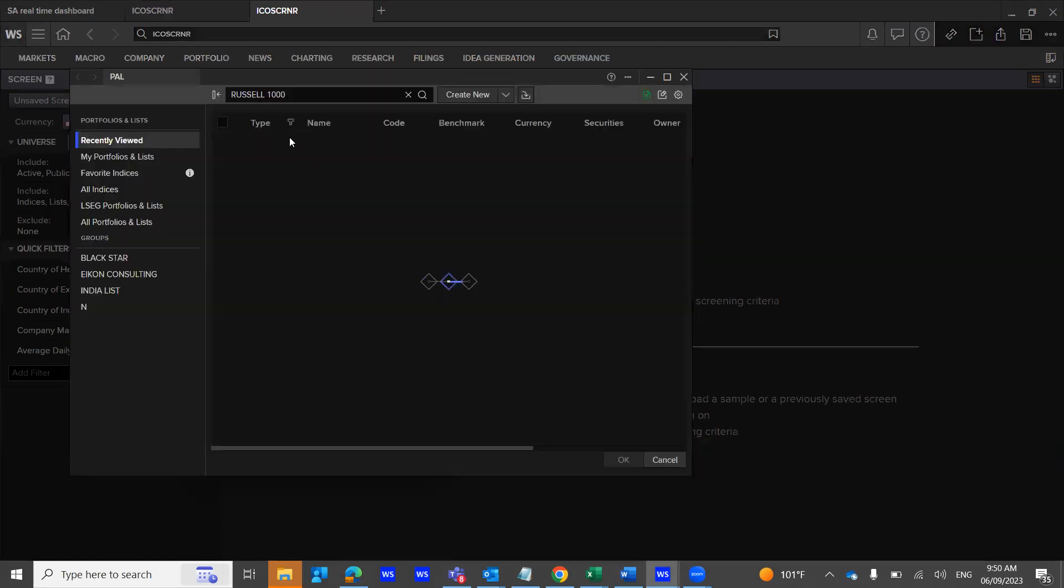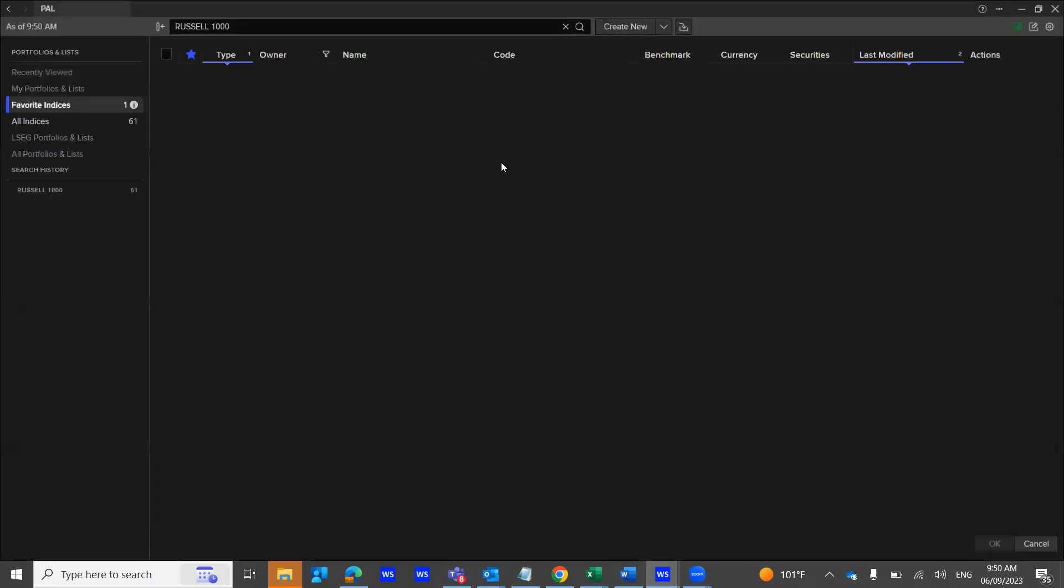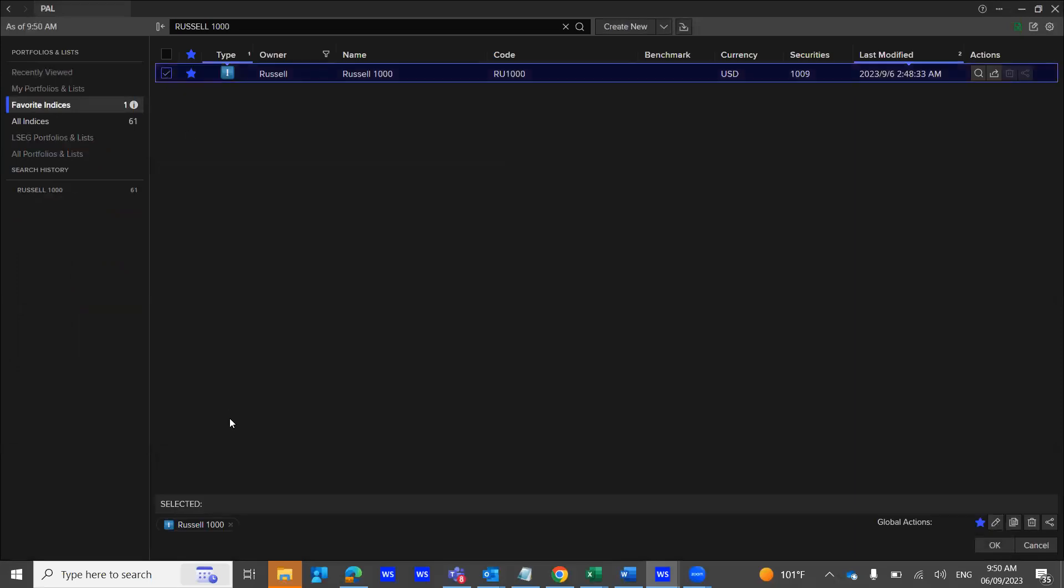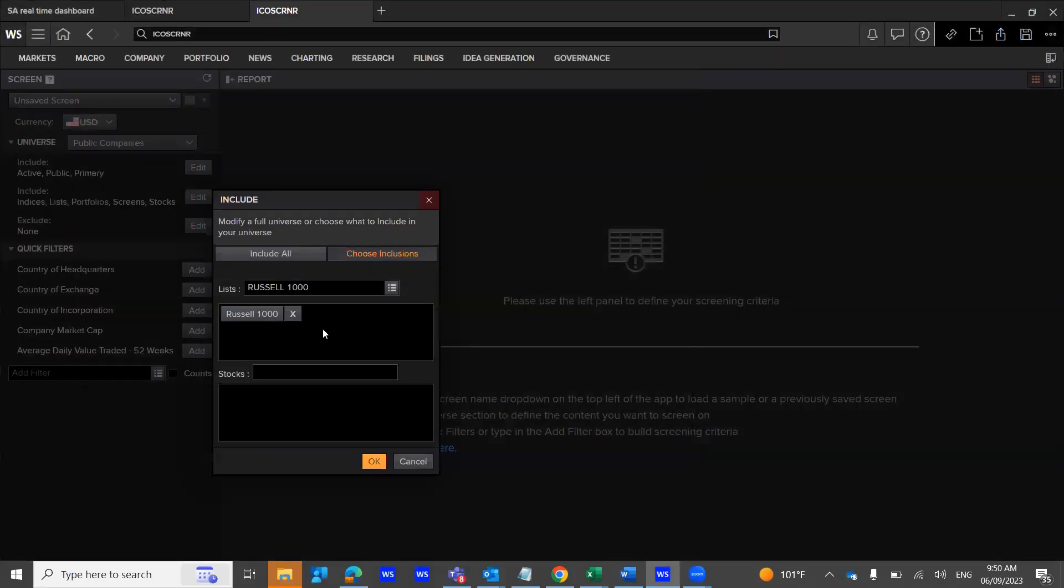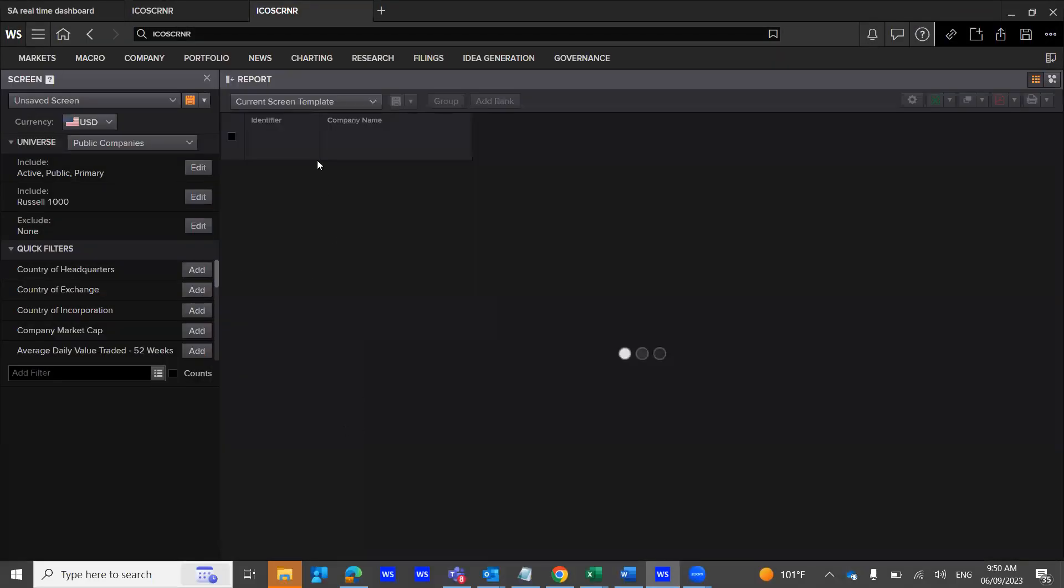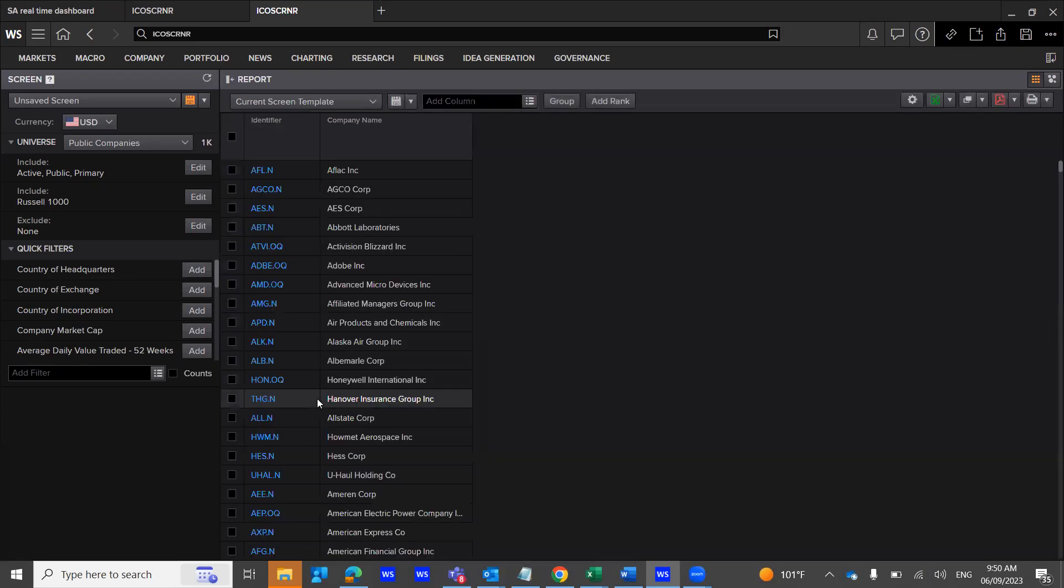This would take you to Russell 1000 Index. You make a selection, you see at the bottom, and you click OK. You see Russell 1000 right here, click OK, and you get to see the list of stocks.